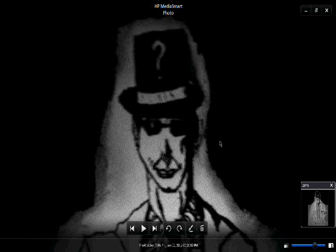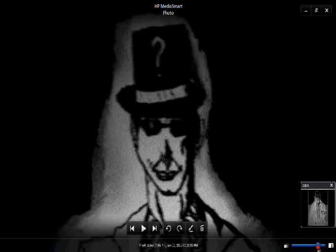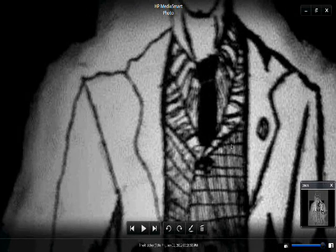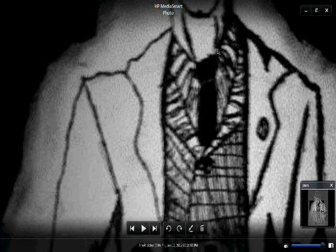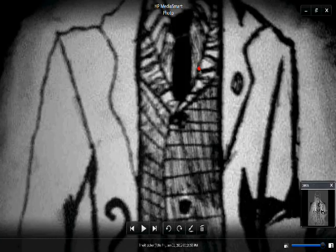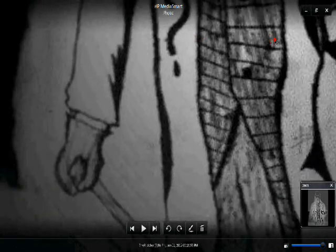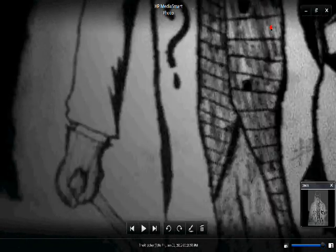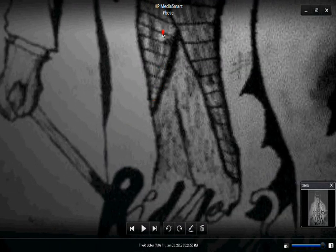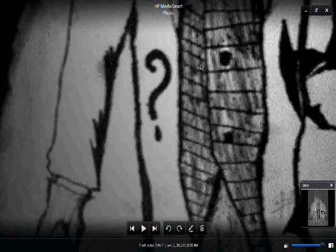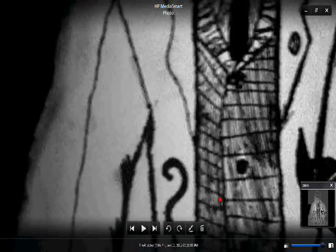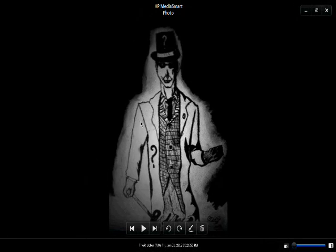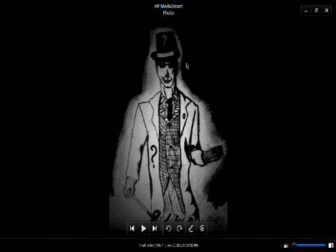I used a little bit of reference for his trench coat and his tie and his undershirt. Everything else is basically freehand. So I sketched this all out with a mechanical pencil, and once I did the head, I actually inked the head and then I went on with the body.